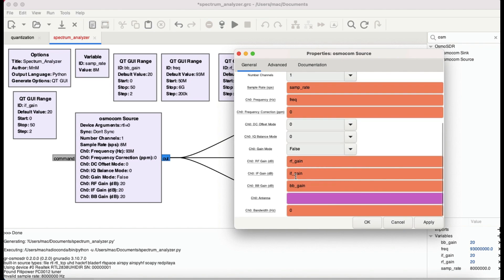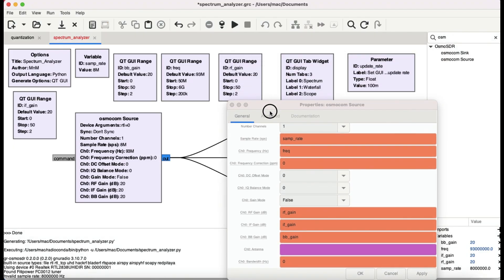And I have these gain controls which is RF gain, IF gain, BB gain. These are all being controlled by the slider. I have chosen a default limit of 20, and it starts from 0 and goes all the way up to 50, with a step size of 2.